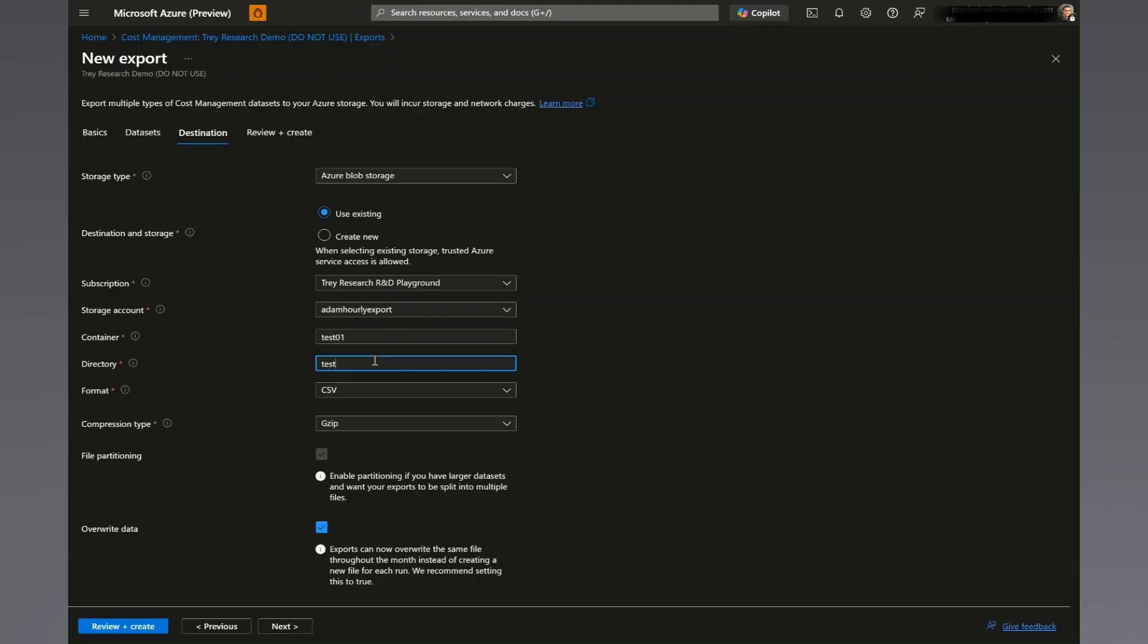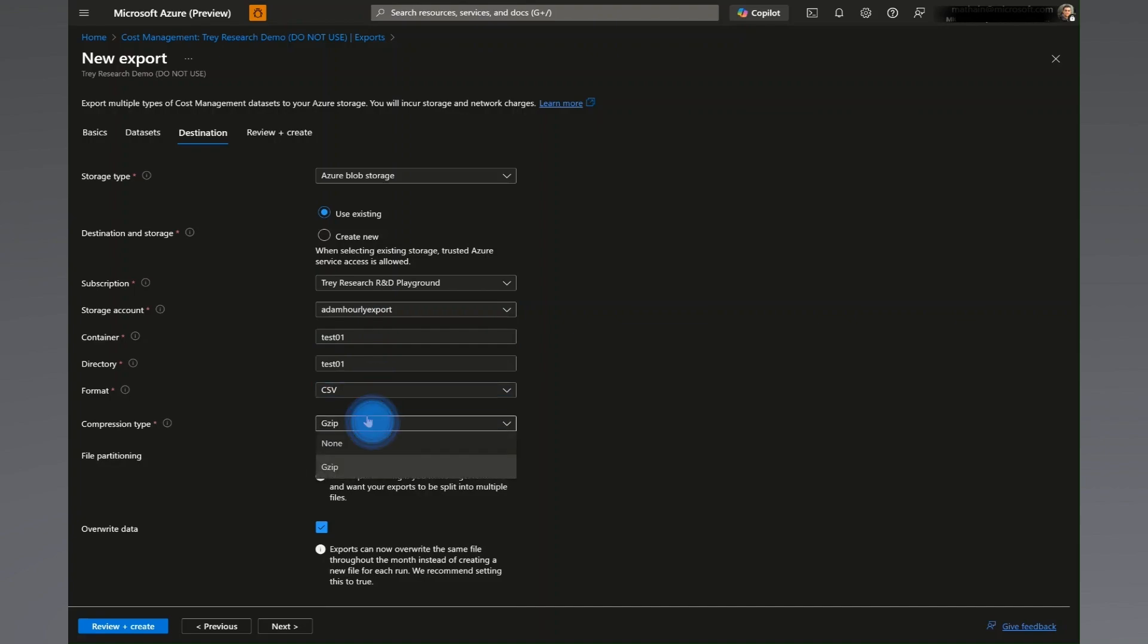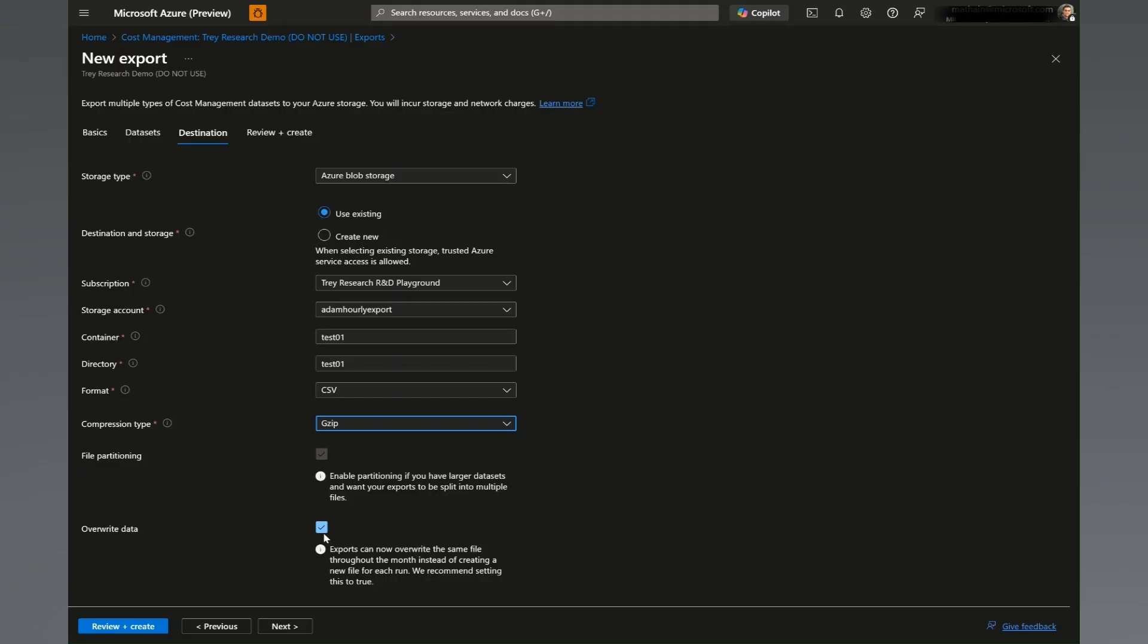Finally, choose the file format and compression type of your choice. Please note that the file partitioning is enabled by default, which splits large files into smaller ones. Along the same lines, overwriting data is enabled by default, which for daily exports replaces the previous day's file with the updated one.